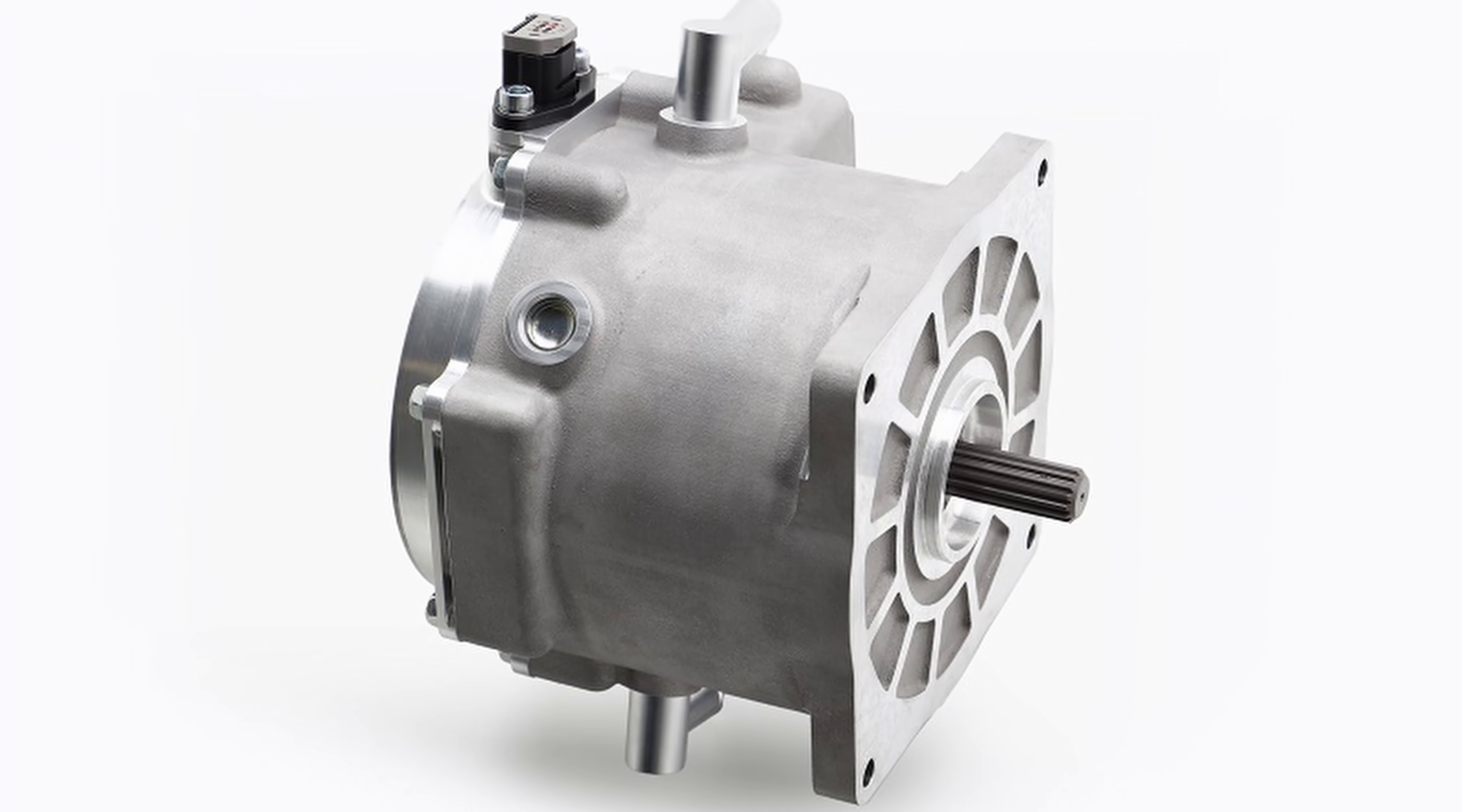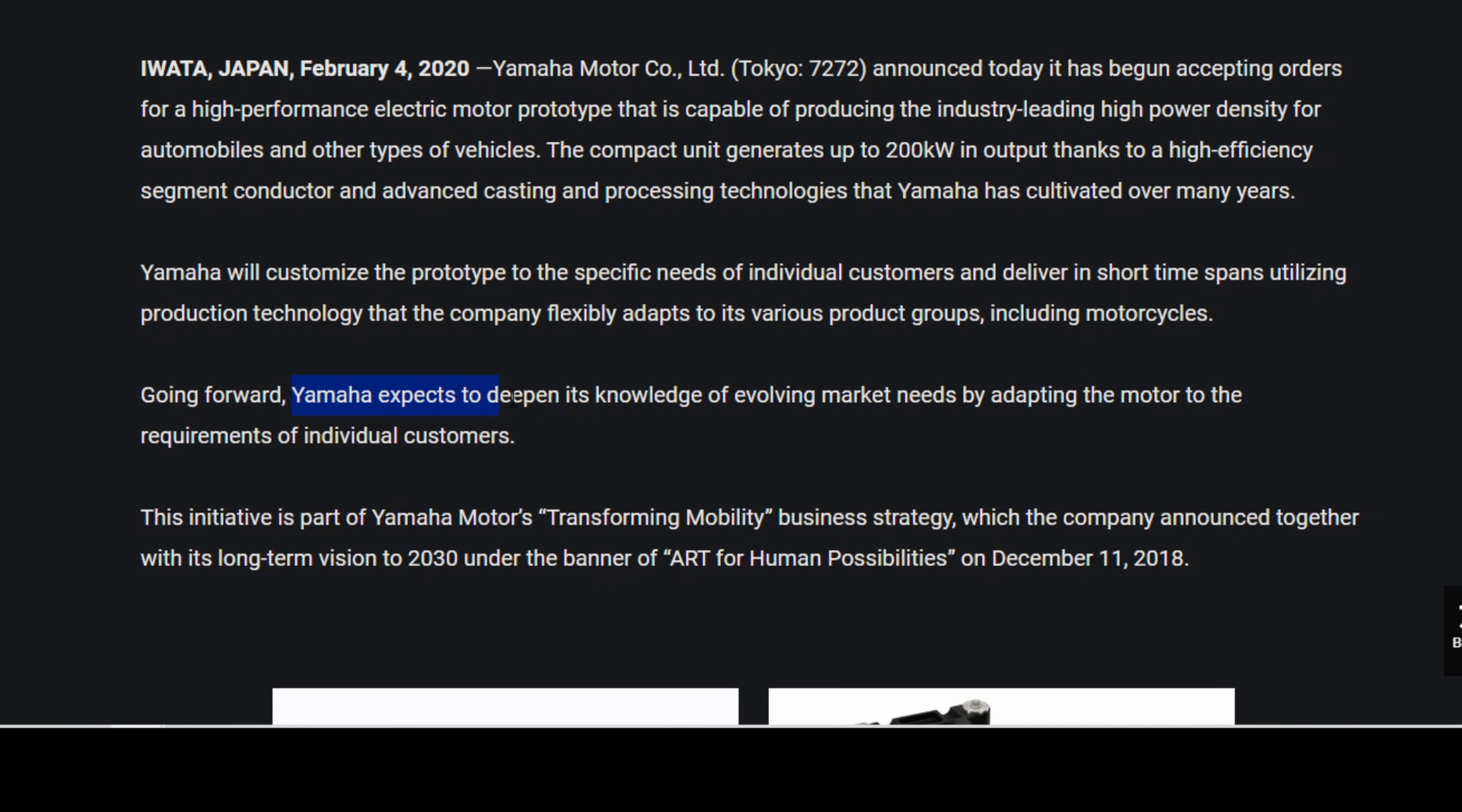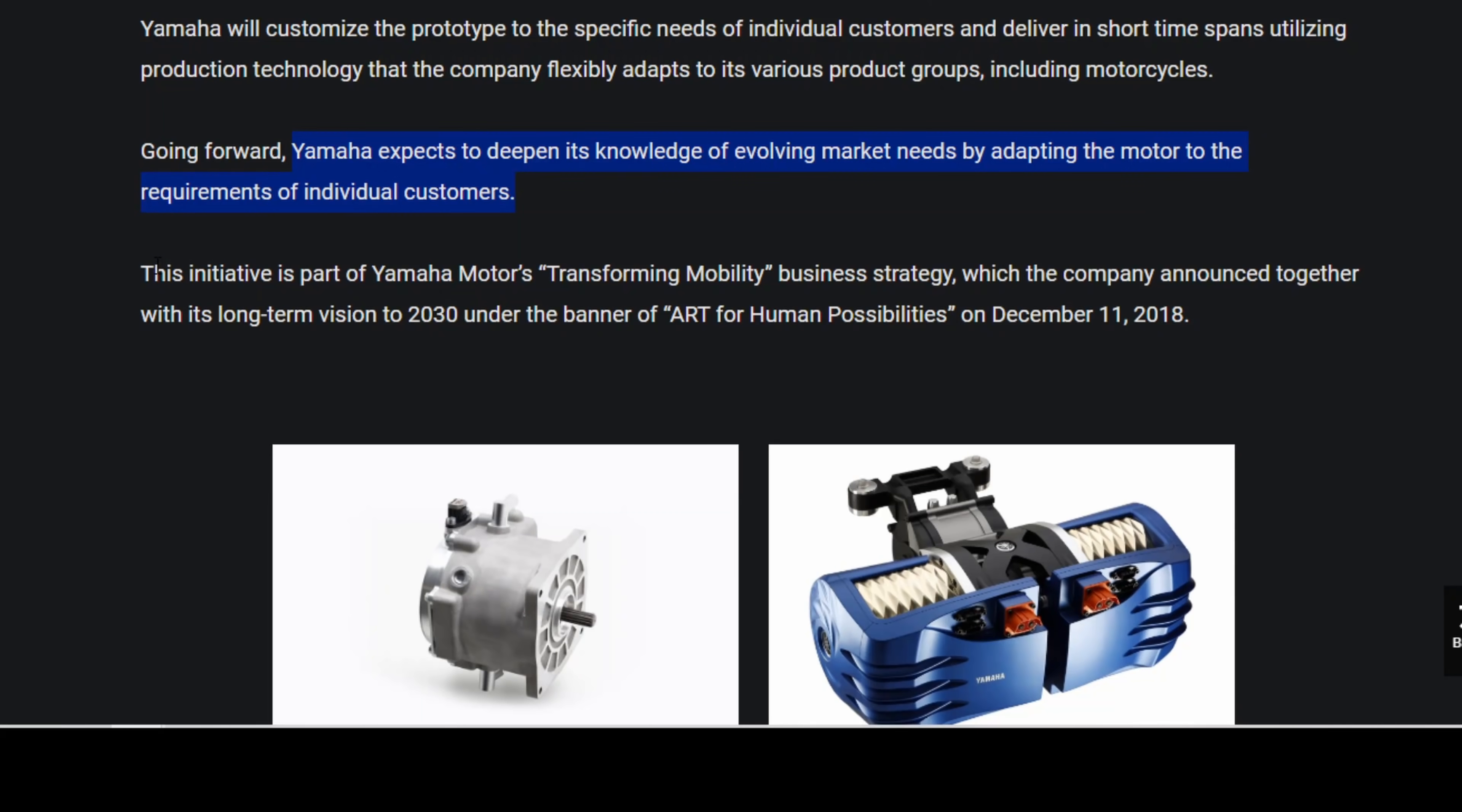And that's what they started with. They started developing this small electric motor for motorcycles. And they're like, holy cow, we can actually make this for any type of vehicle. Yamaha expects to deepen its knowledge of evolving market needs by adapting the motor to the requirement of individual customers. This is the initiative part of Yamaha Motors' transforming mobility business strategy.